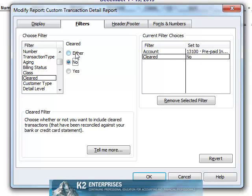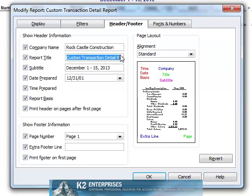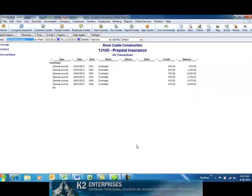Next, on the Header and Footer tab, let's change the title of the report so that it indicates more specifically the information covered within the report. In this case, I'll include the account number and the name of the account in the report title. Click OK and the report is now complete.